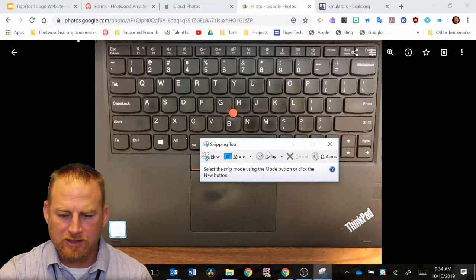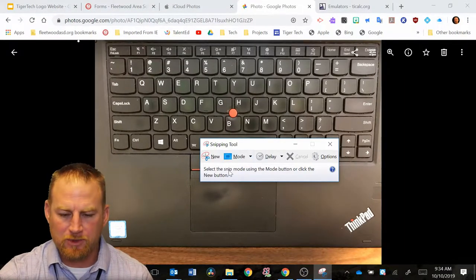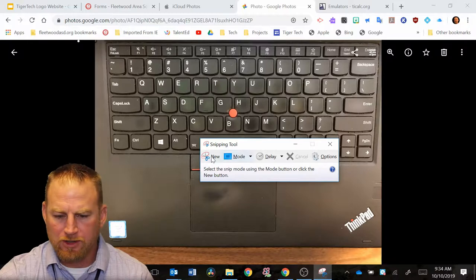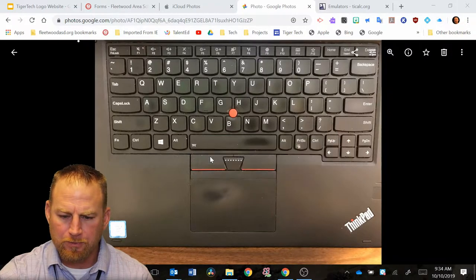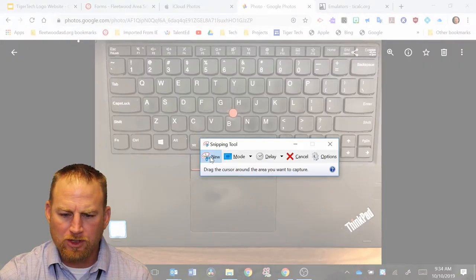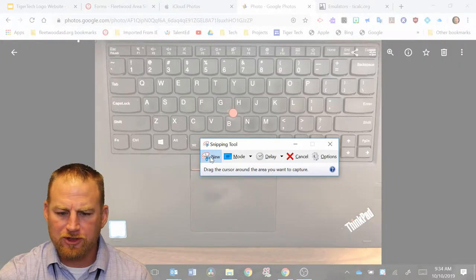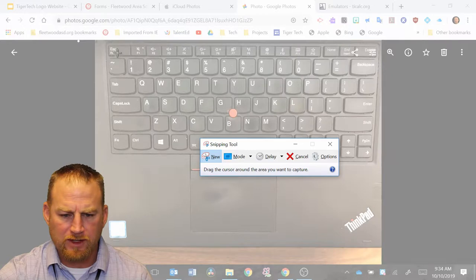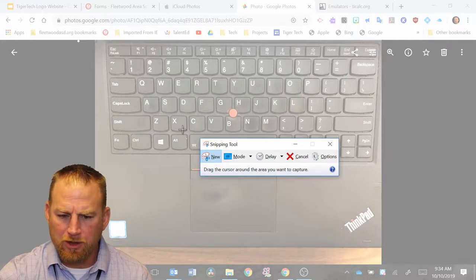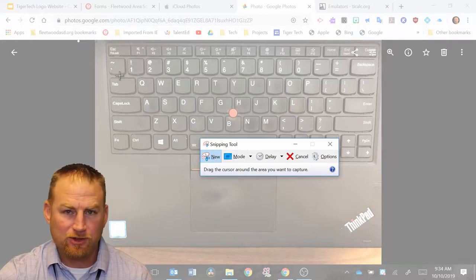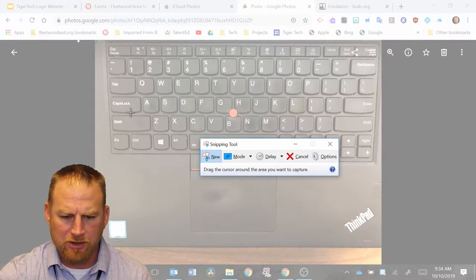You're going to see a dialog box that pops up that says snipping tool, and you're going to want to click on new right here. When you click on new, you'll see your screen sort of gets grayed out, and then what you do is with this now, you have a crosshairs here.